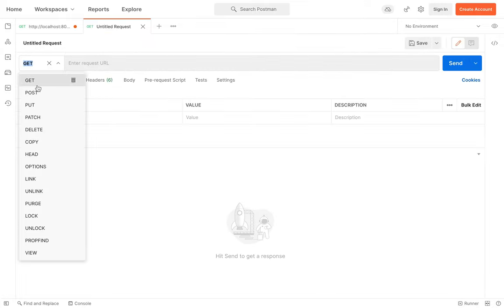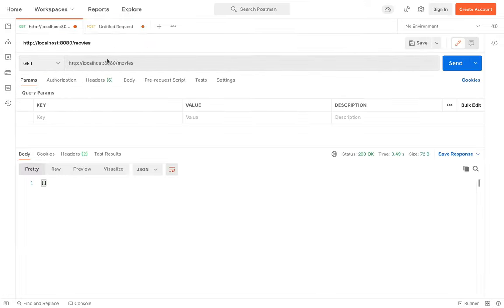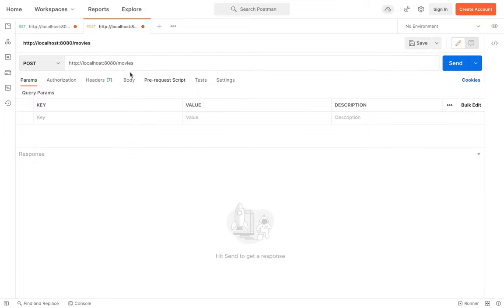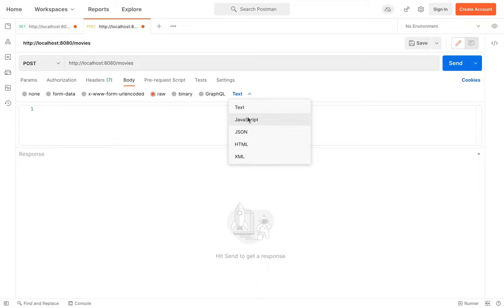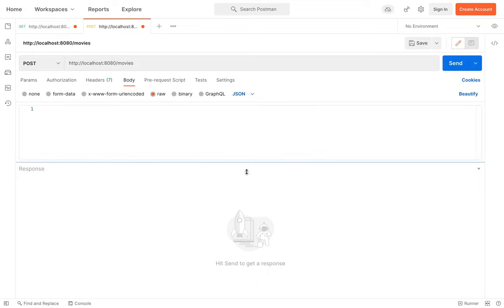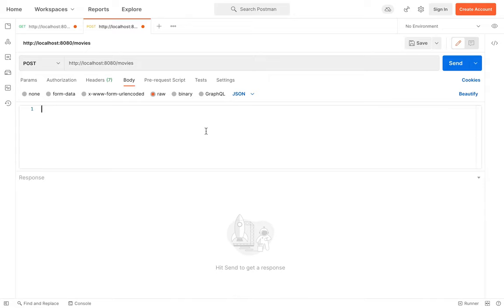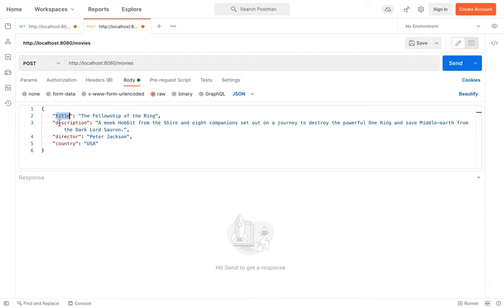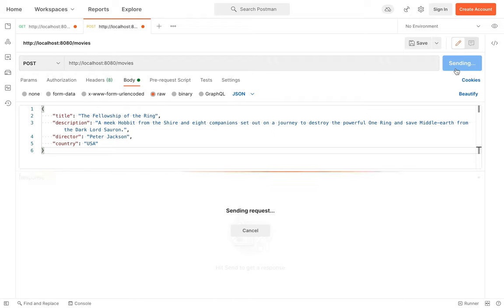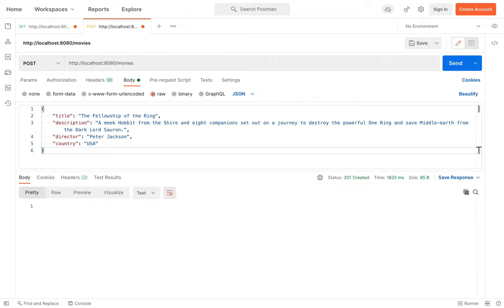Now let's open a new tab, select POST with the same endpoint. Click on body, select JSON, and here let's create our first movie with title, description, director, and country. Click send — the response is 201 Created.